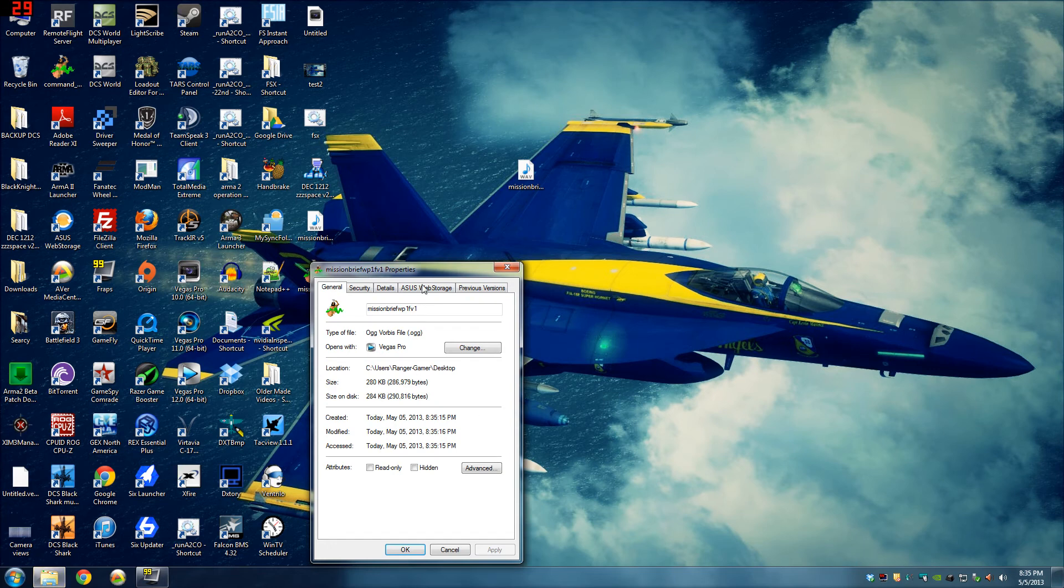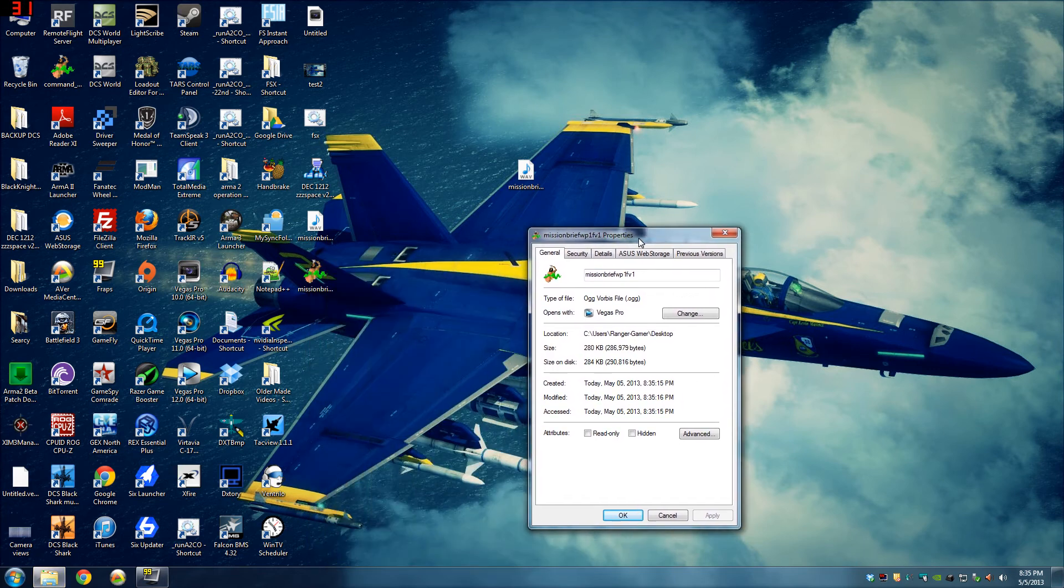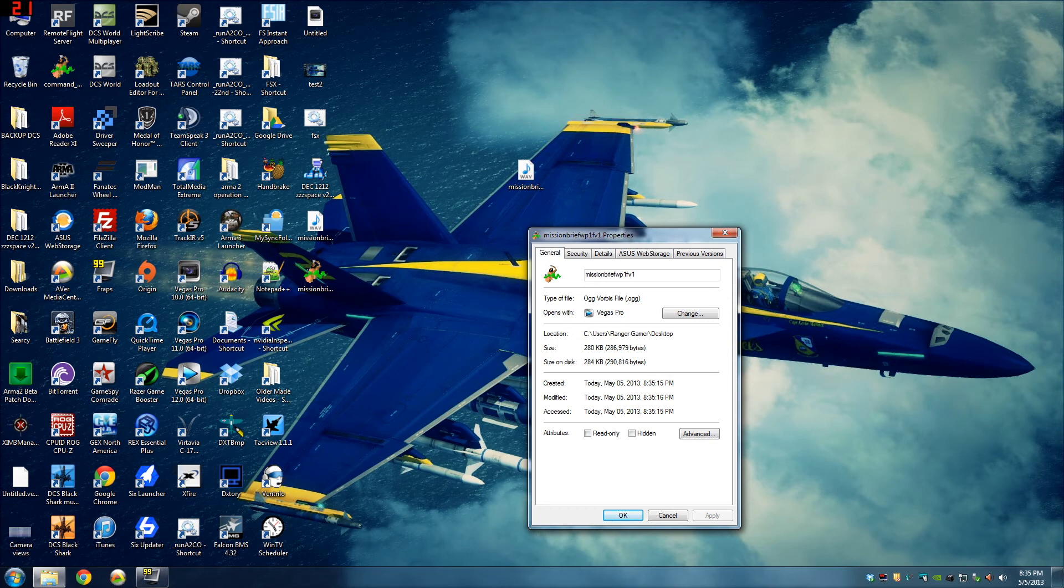That is 280 kilobytes, which is tiny. So, right there is a minute 11 sound clip. That's only 280 kilobytes, which is pretty small. So, that's going to help your mission size.